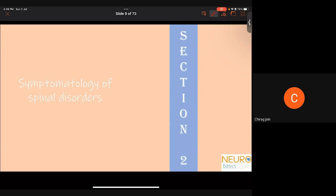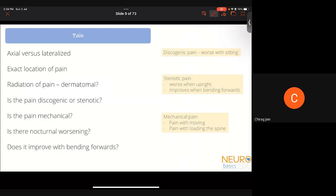Coming to the second section — symptomatology of spinal disorders. There are basically only two areas of symptoms: pain and neurological involvement. When evaluating pain, ask: Is it axial or lateral? What is the exact location — spinal column, paravertebral musculature, gluteal region, or legs? Is the pain radiating, and if so, does it follow a particular dermatome? Is it going beyond the buttocks to involve the posterior thigh, calf, or sole of the foot?